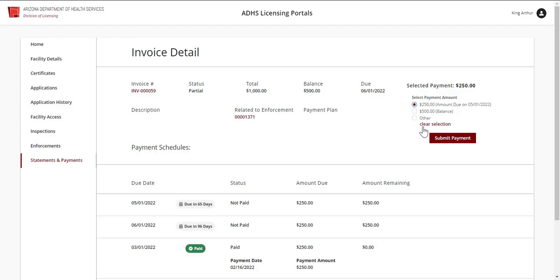Click Clear Selection to clear the entered amount. Once the appropriate payment amount has been selected, click Submit Payment.